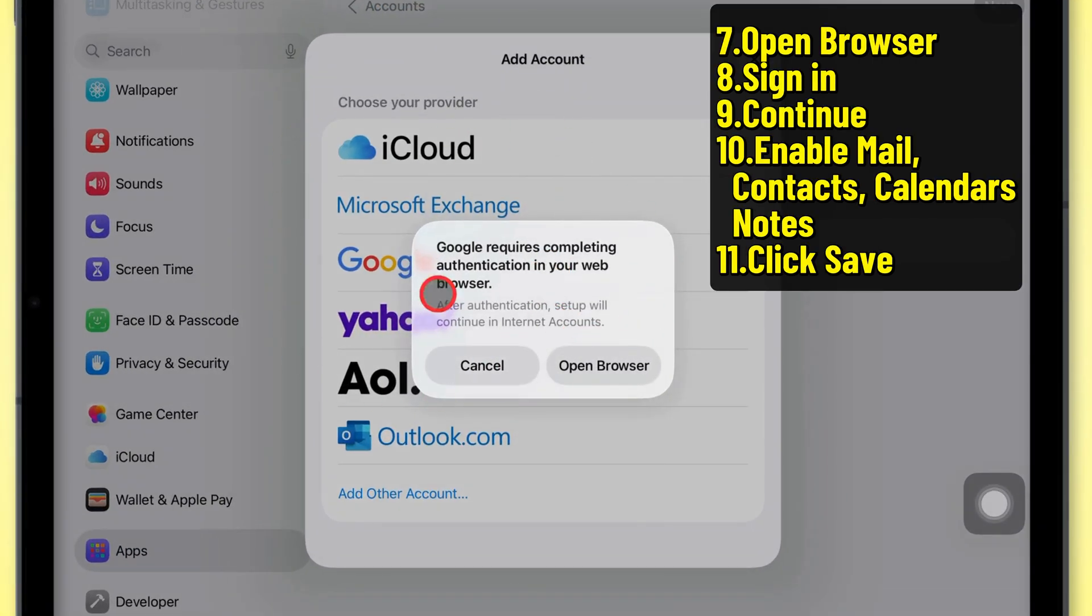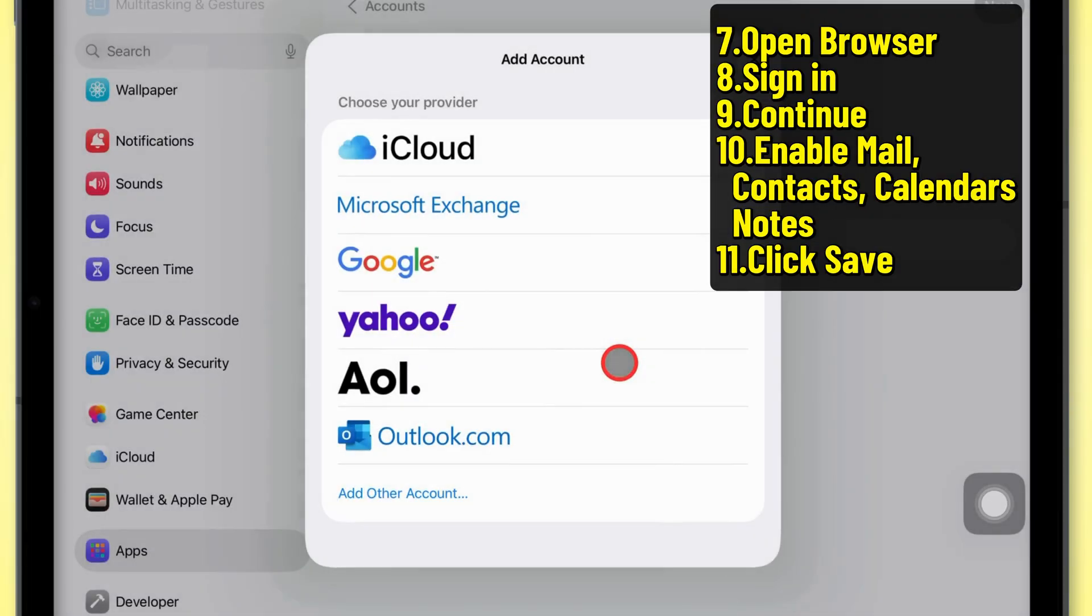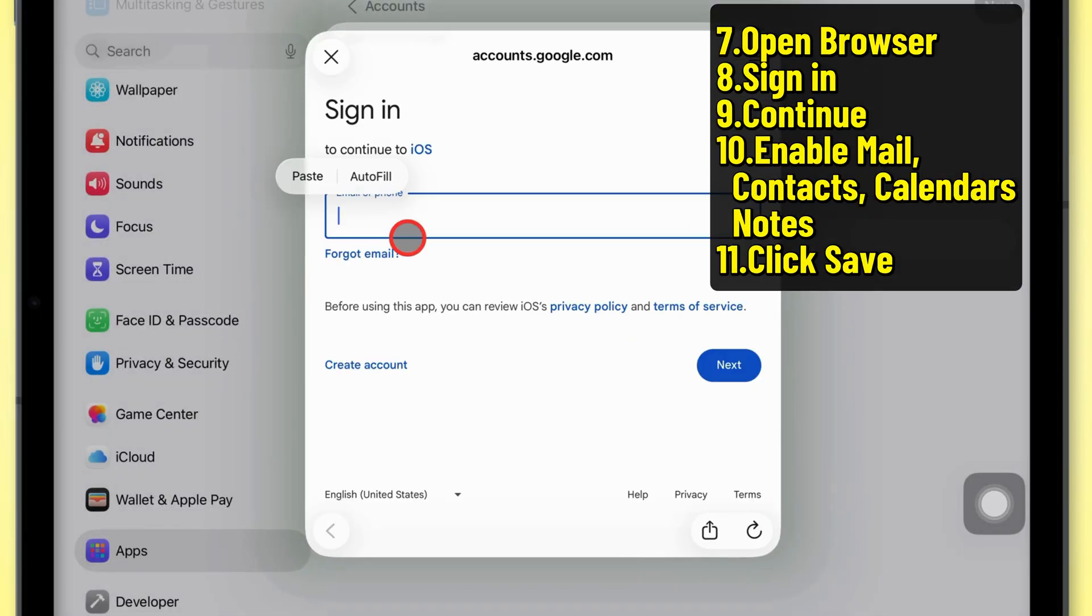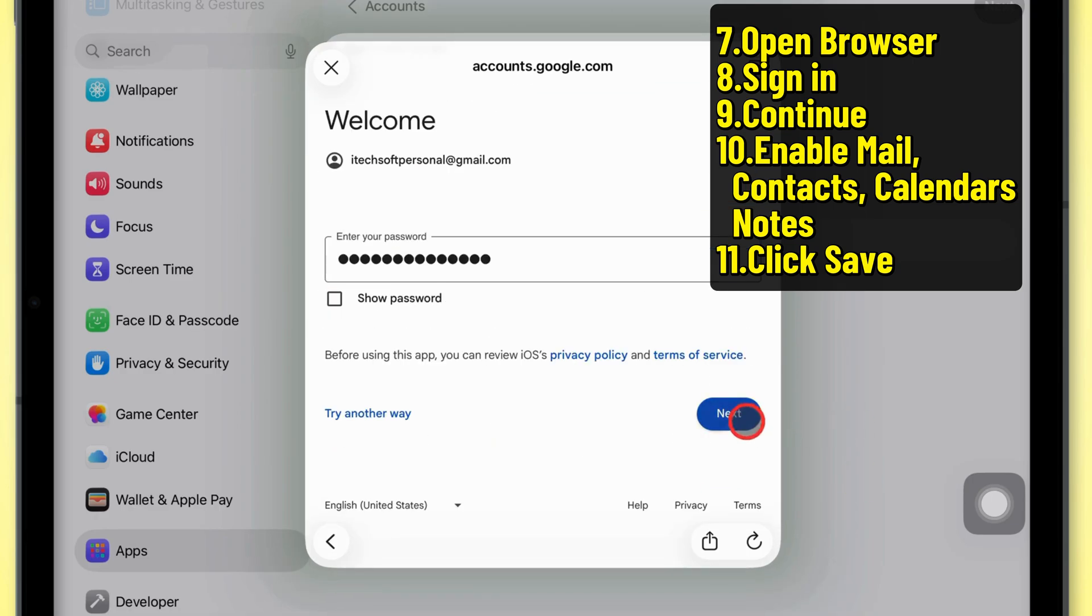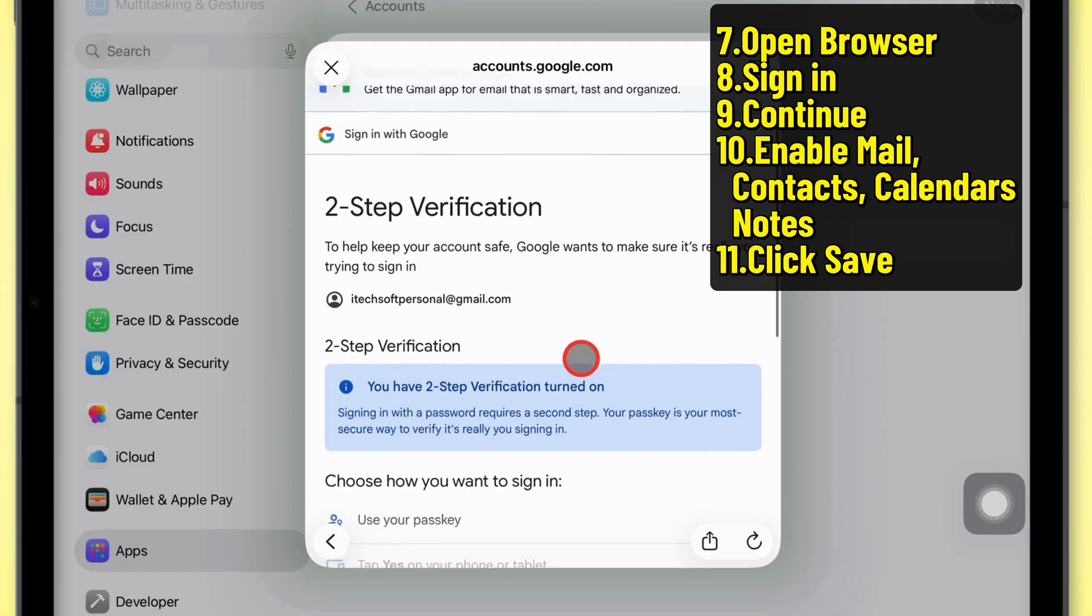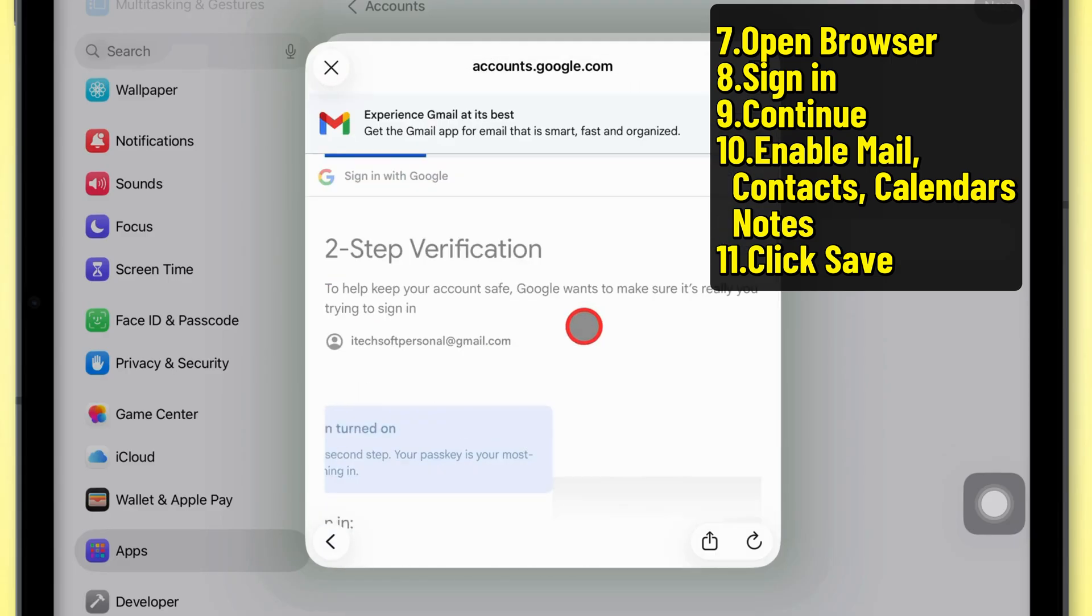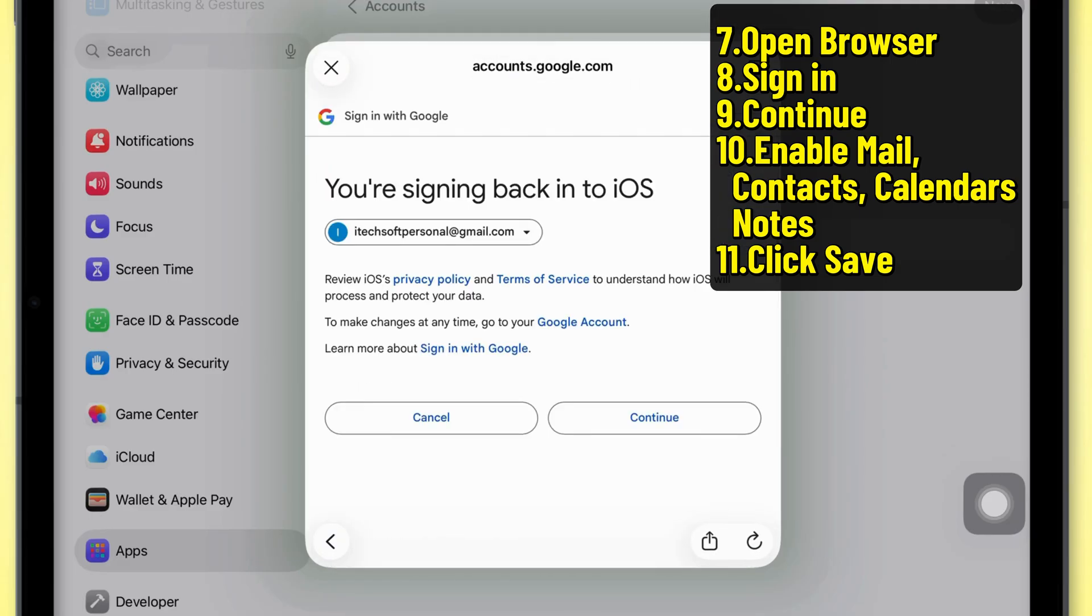You'll see a little pop-up asking to sign in through your browser, just tap Open Browser. Type in your email, hit Next, then punch in your password. If you've got two-step verification on, just approve it on your phone or tablet.